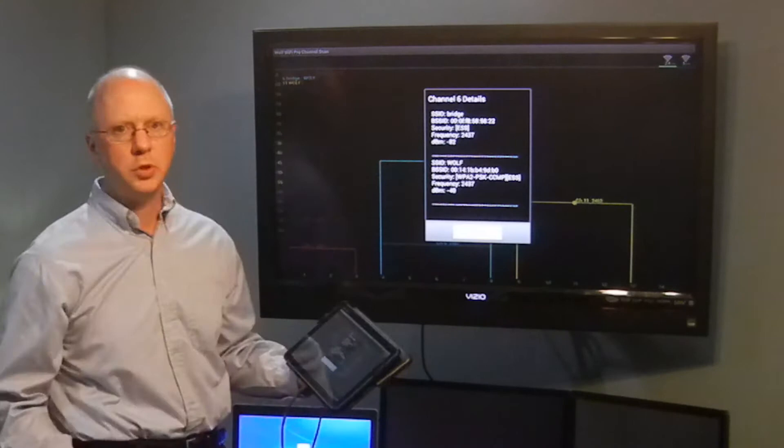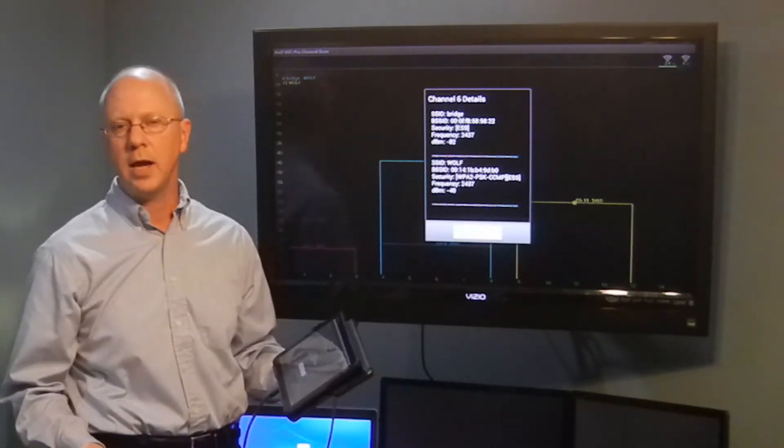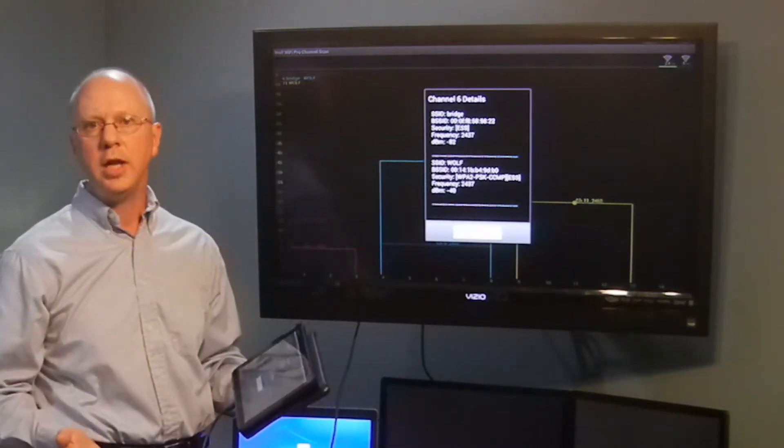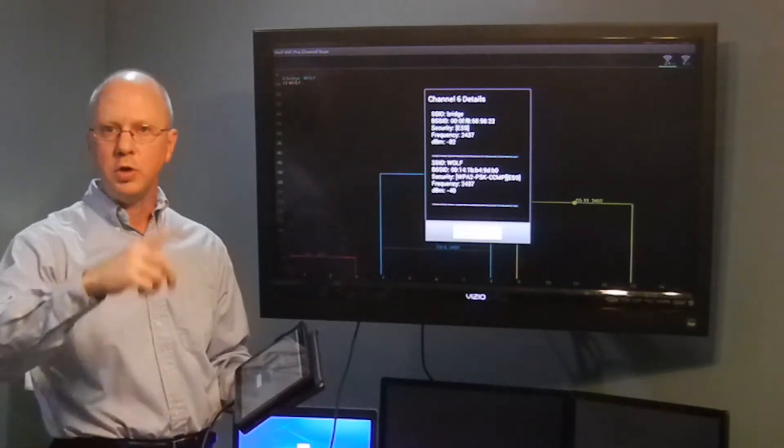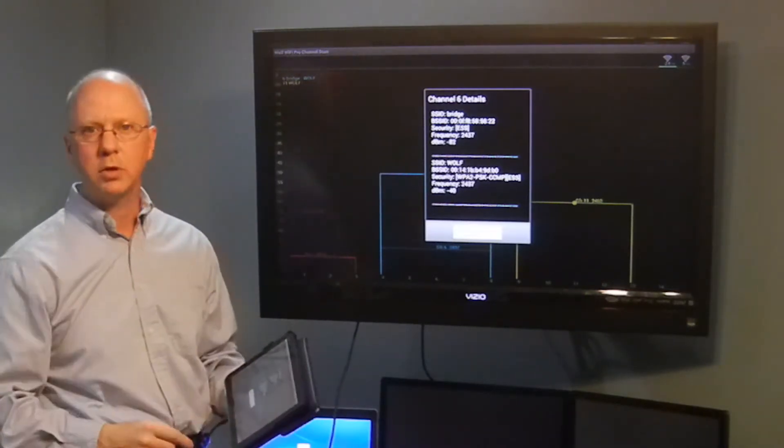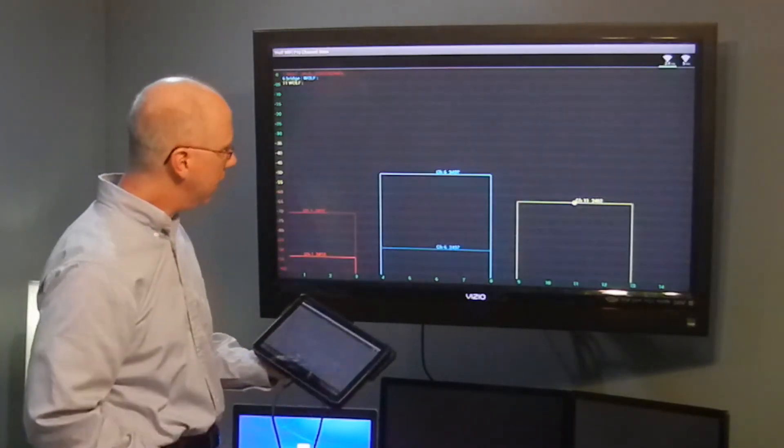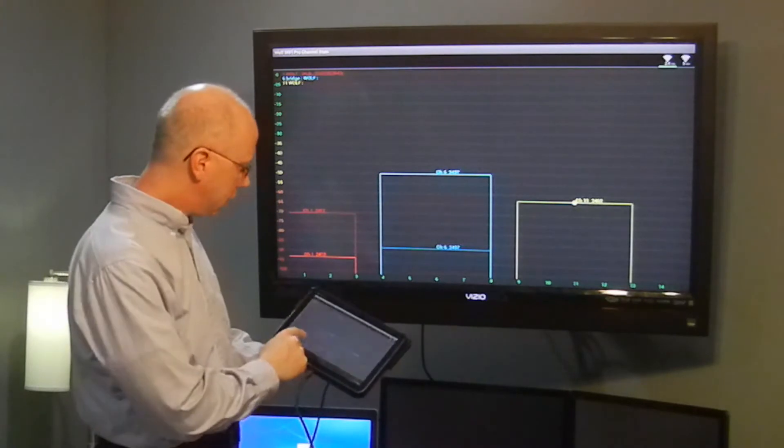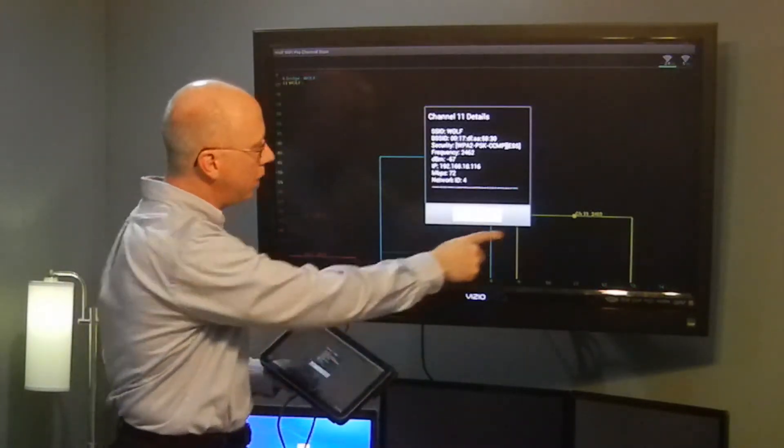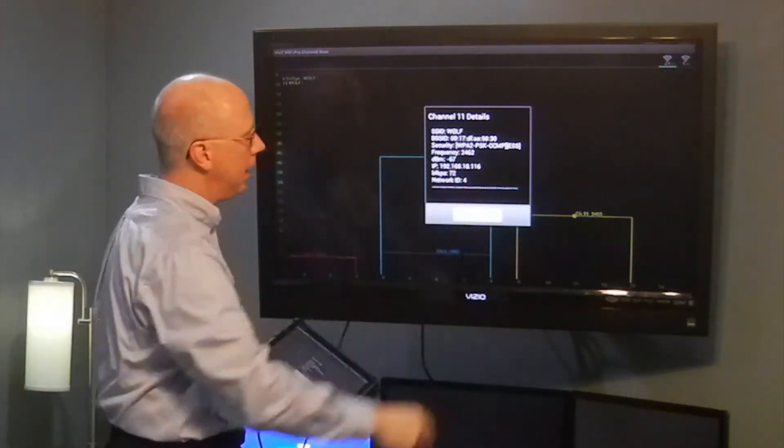If there's a long list where many access points are broadcasting on a channel, you can scroll up and down in that list. If I want to investigate what's going on over here in channel 11, I can do that.